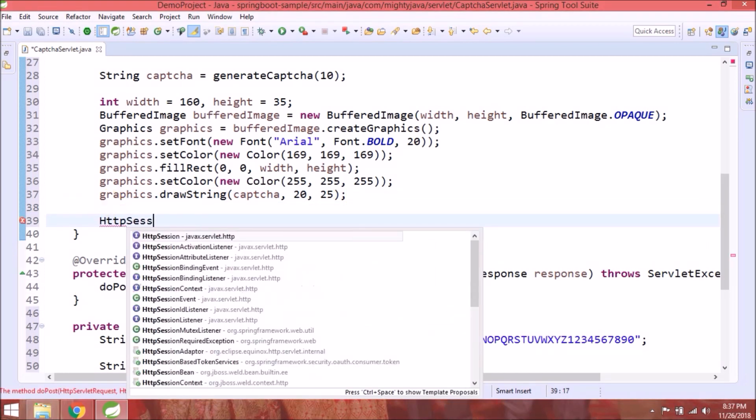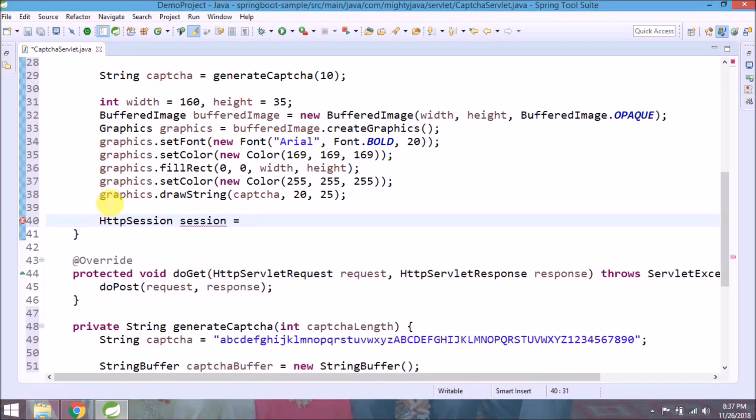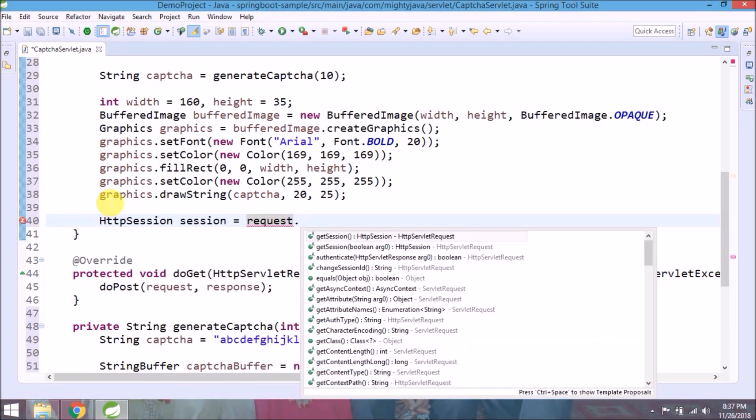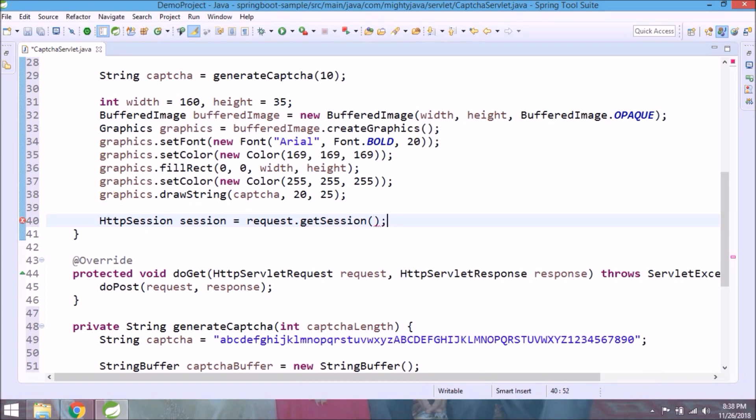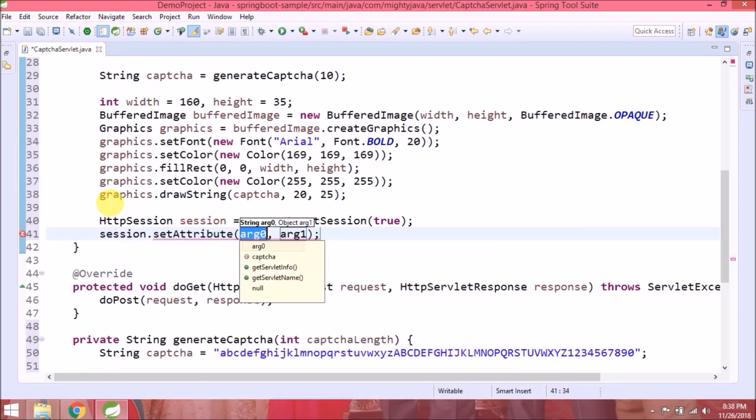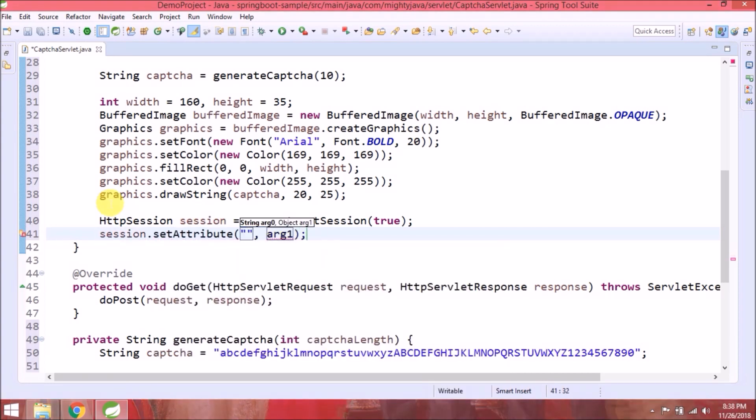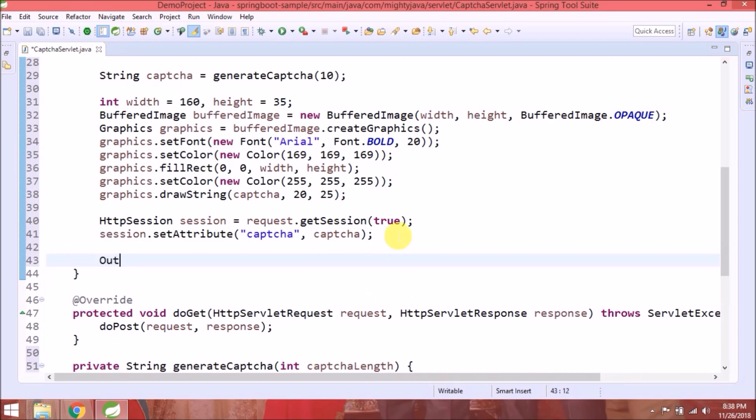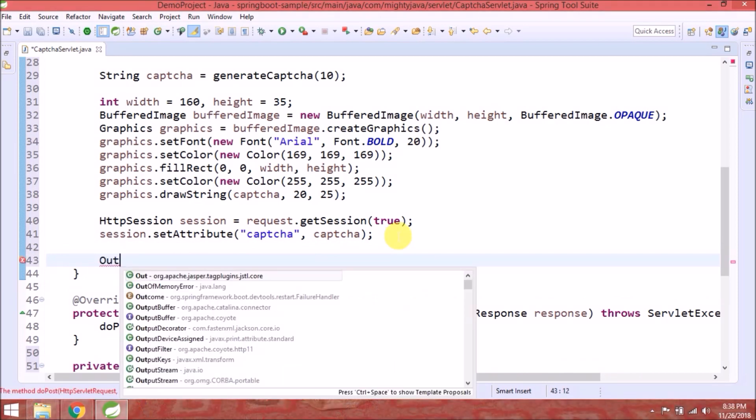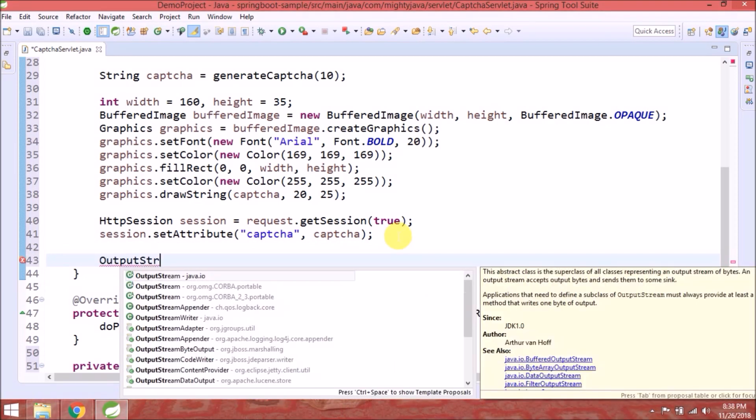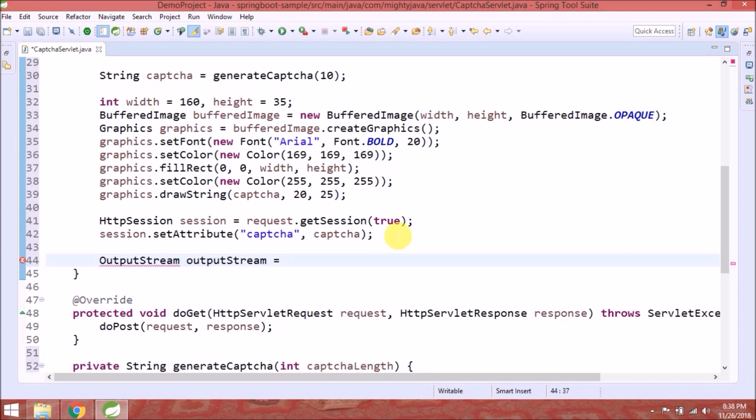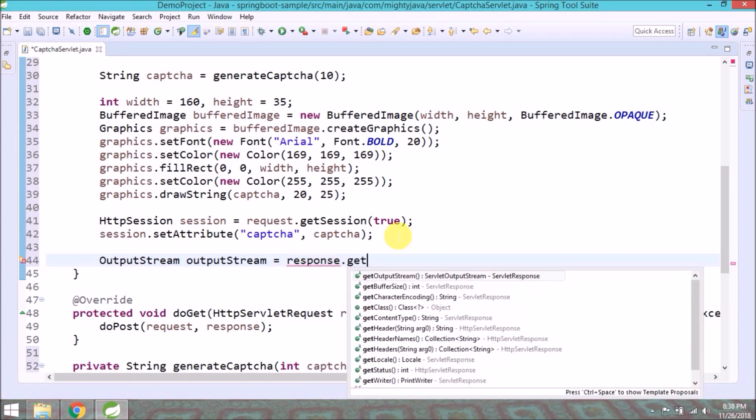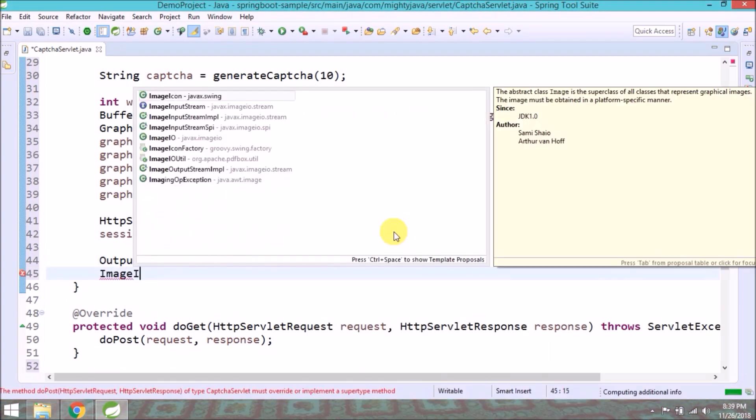Now get the session from the request and set generated captcha string in captcha attribute. Now get output stream from the response.